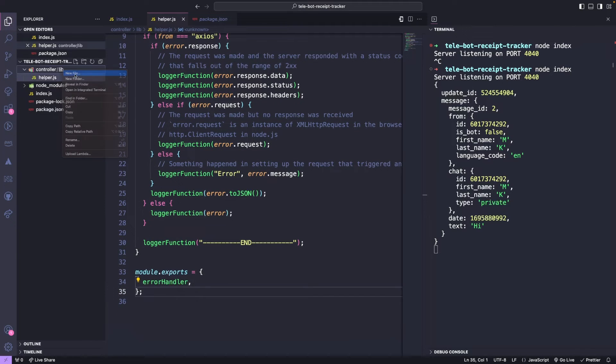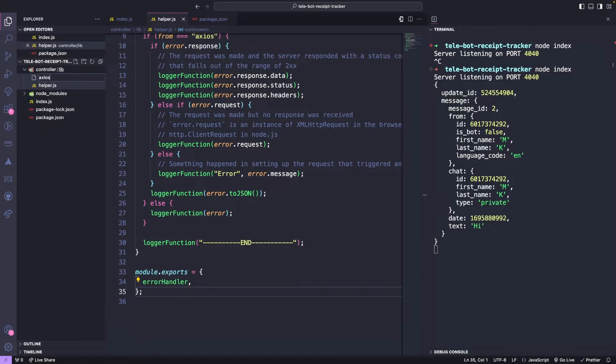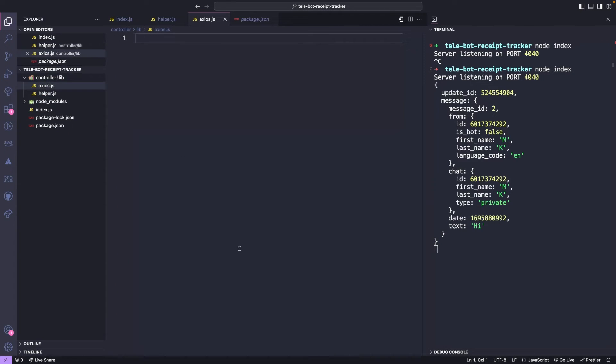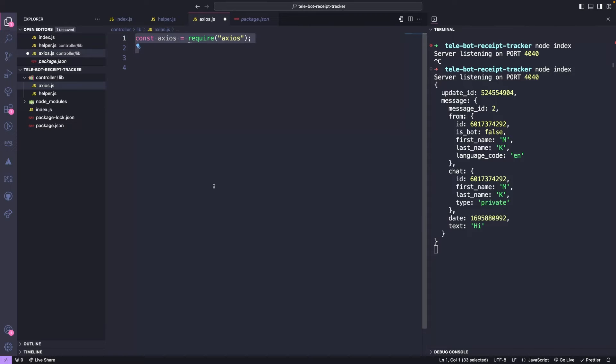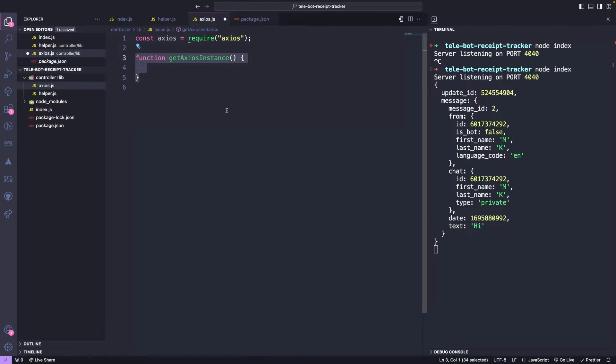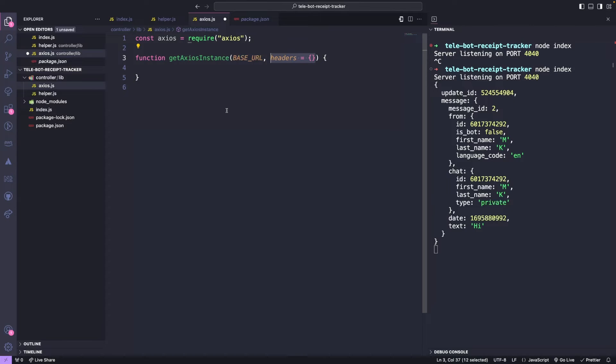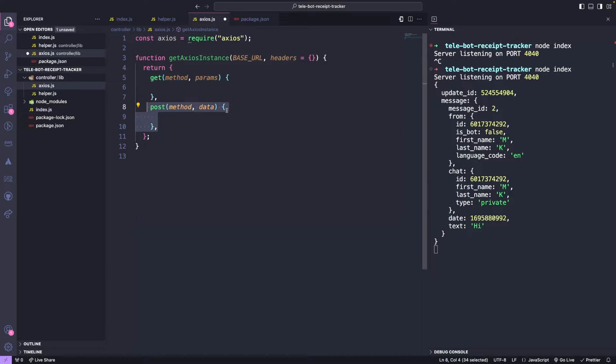Next, we will create a file called Axios, responsible for all API calls. We will import the Axios library and create a method called getAxiosInstance that will create an instance for different scenarios. This method will take two arguments, the base URL and any additional headers we want to add. It will return two methods: get to make any get calls and post to make any post requests.